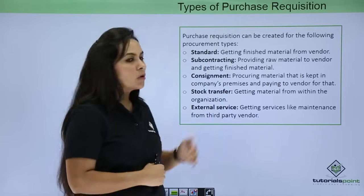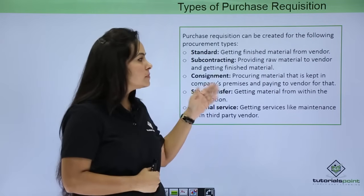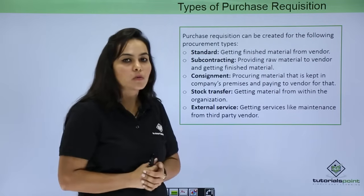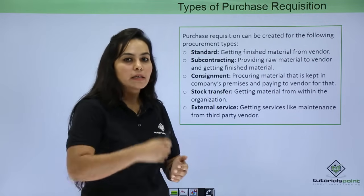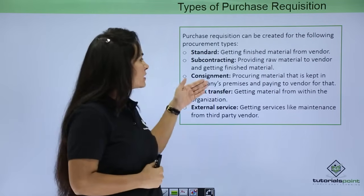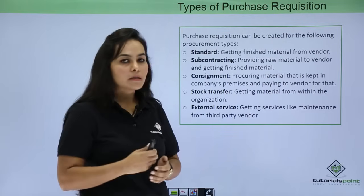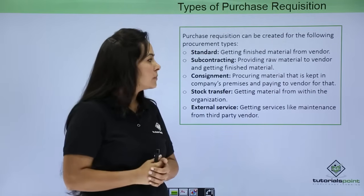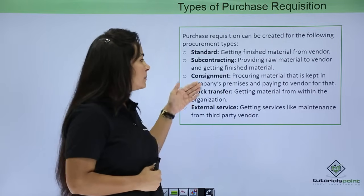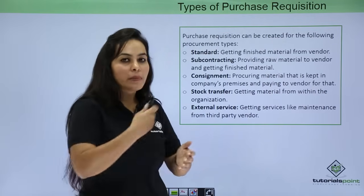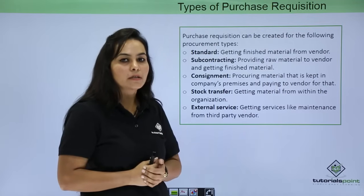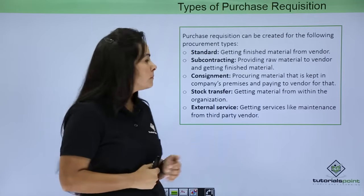Next is Subcontracting, this means you are providing raw material to the vendor and you are taking the finished goods back. Next is Consignment, this means procuring material that is kept in your company's premises and paying to vendor according to your consumption.